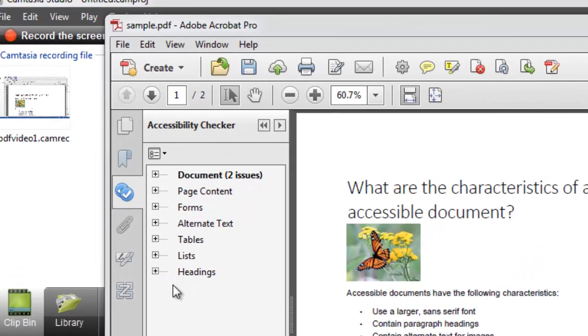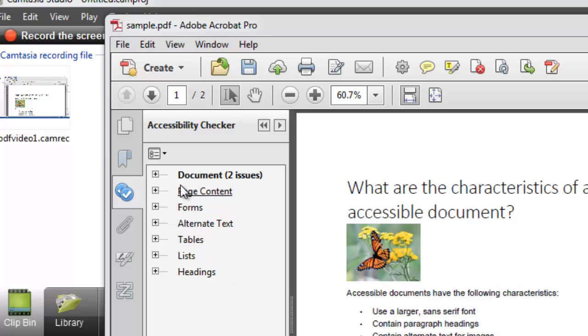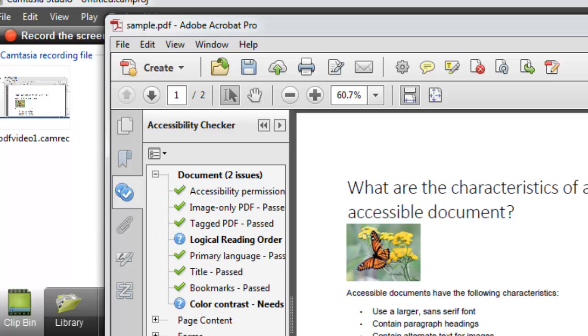Now once the Accessibility Checker is complete, you'll see the results on the left hand side. Now we'll see that this document had two issues with accessibility. So we can click on the plus sign, and we'll see what they are.